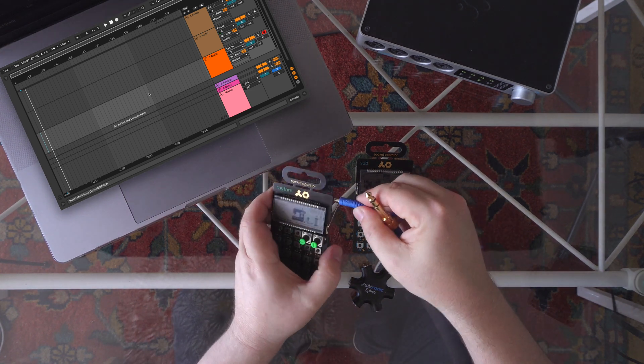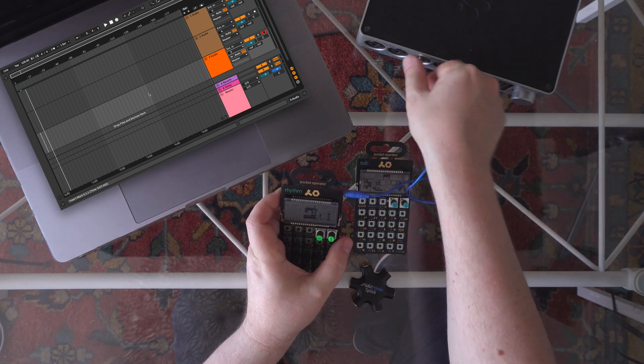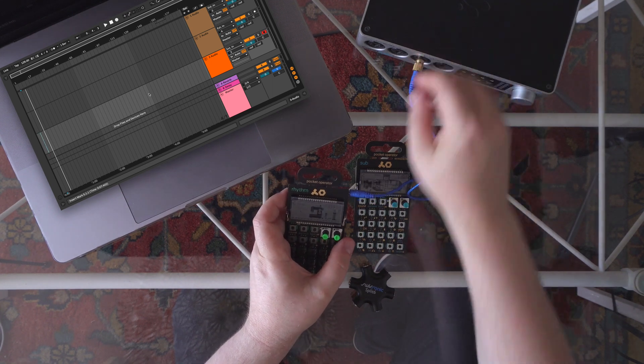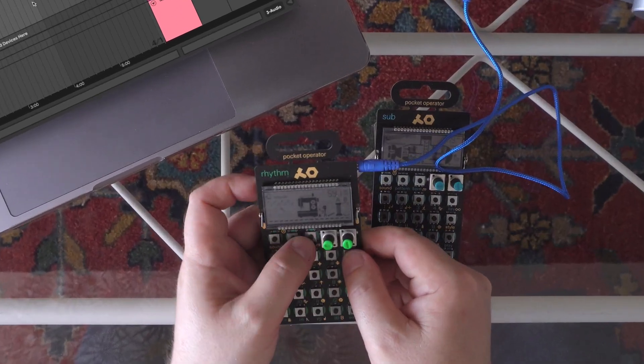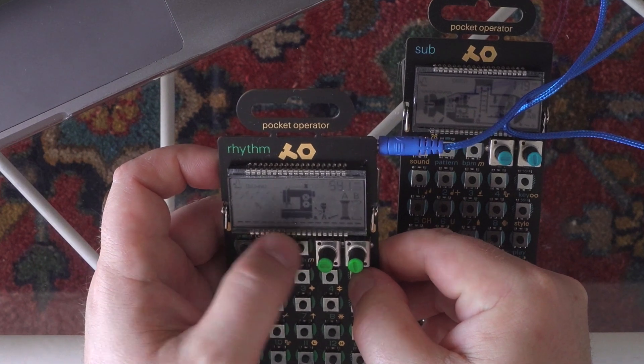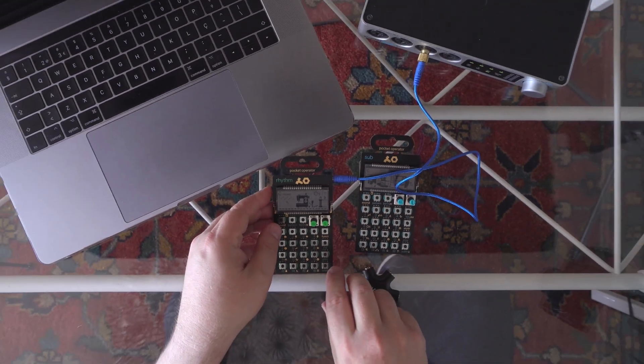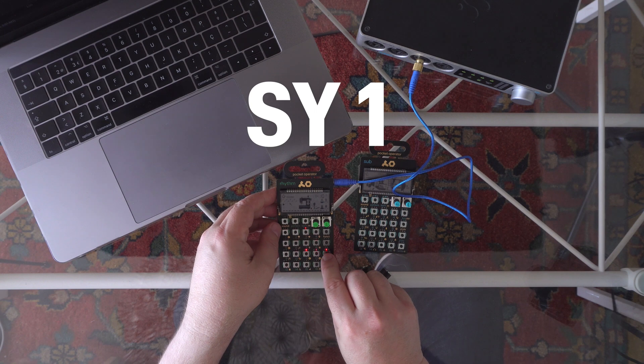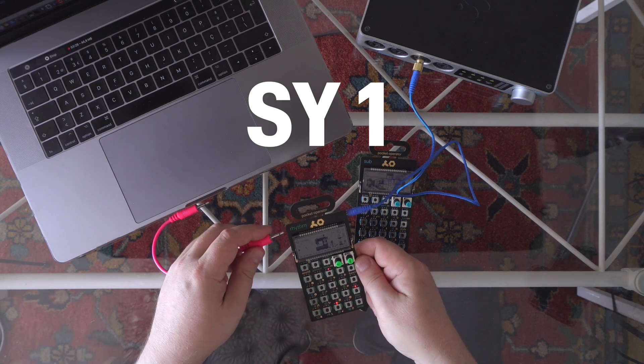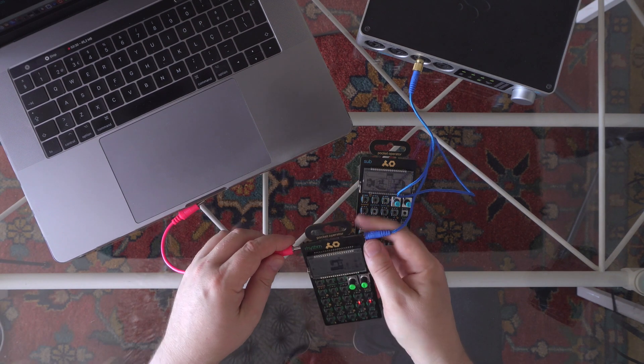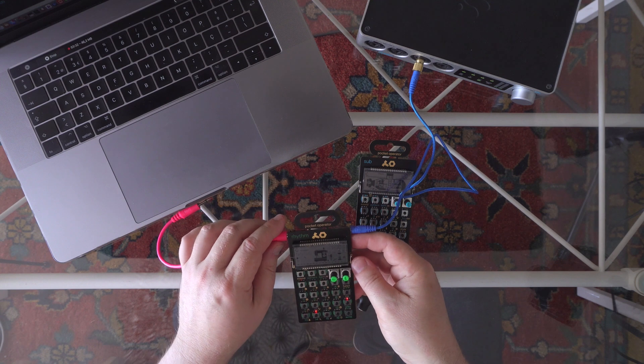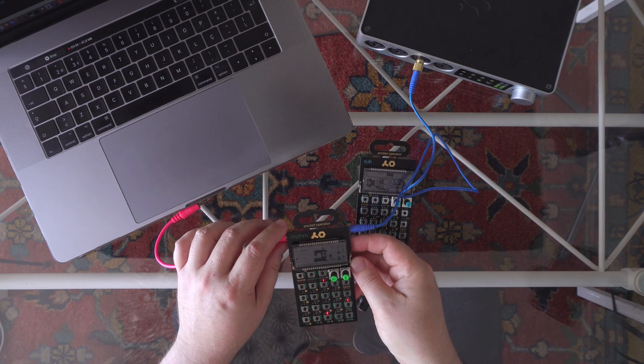First, I will record the sync pulse from the pocket operator into Ableton Live. Press function and BPM to choose the sync mode number 1 and press play. If the sync pulse signal isn't coming out for some reason, insert the mini jack cable into the PO input for a moment.